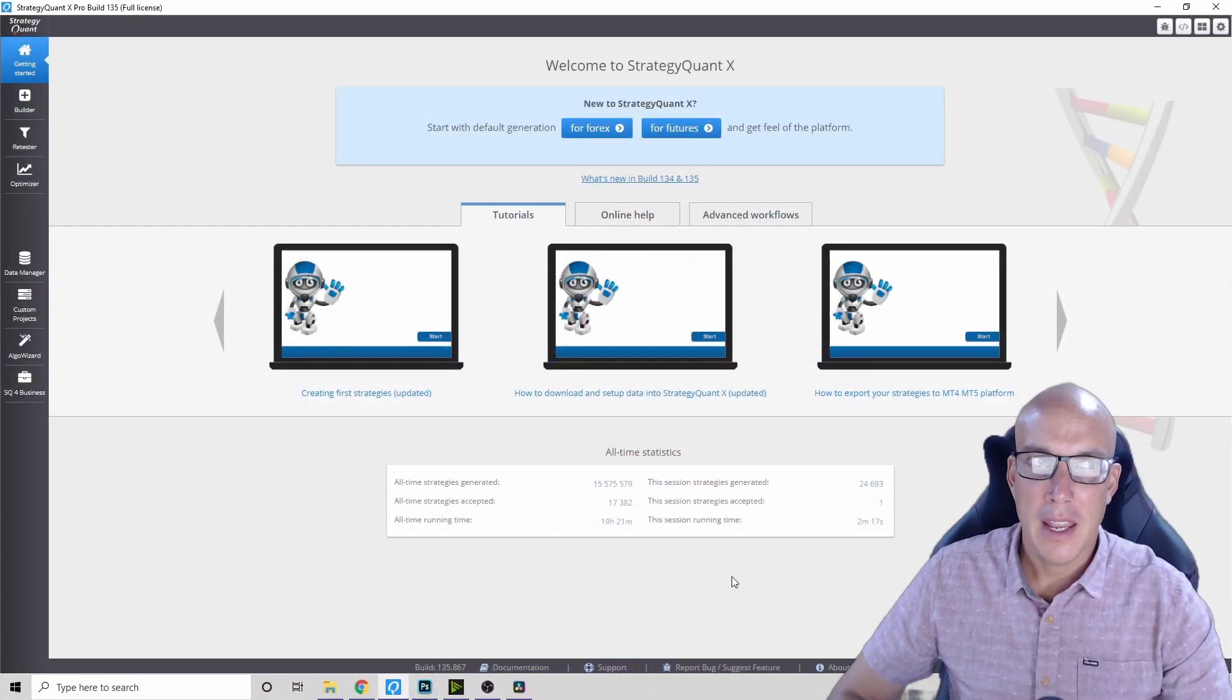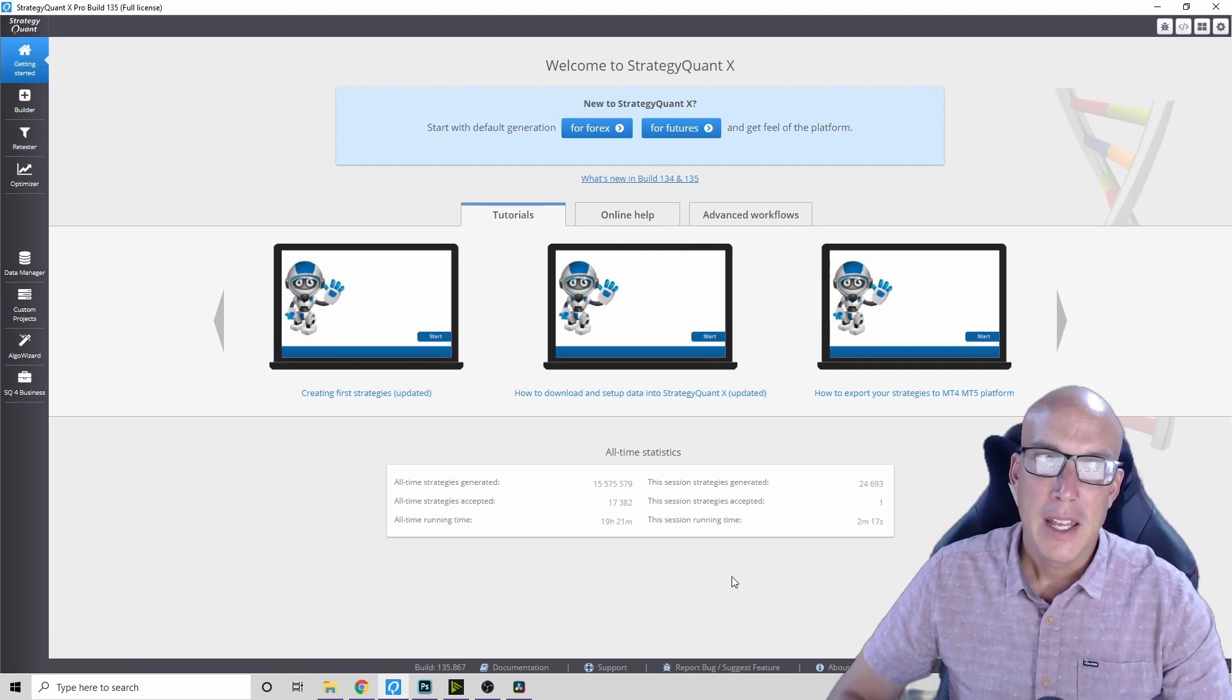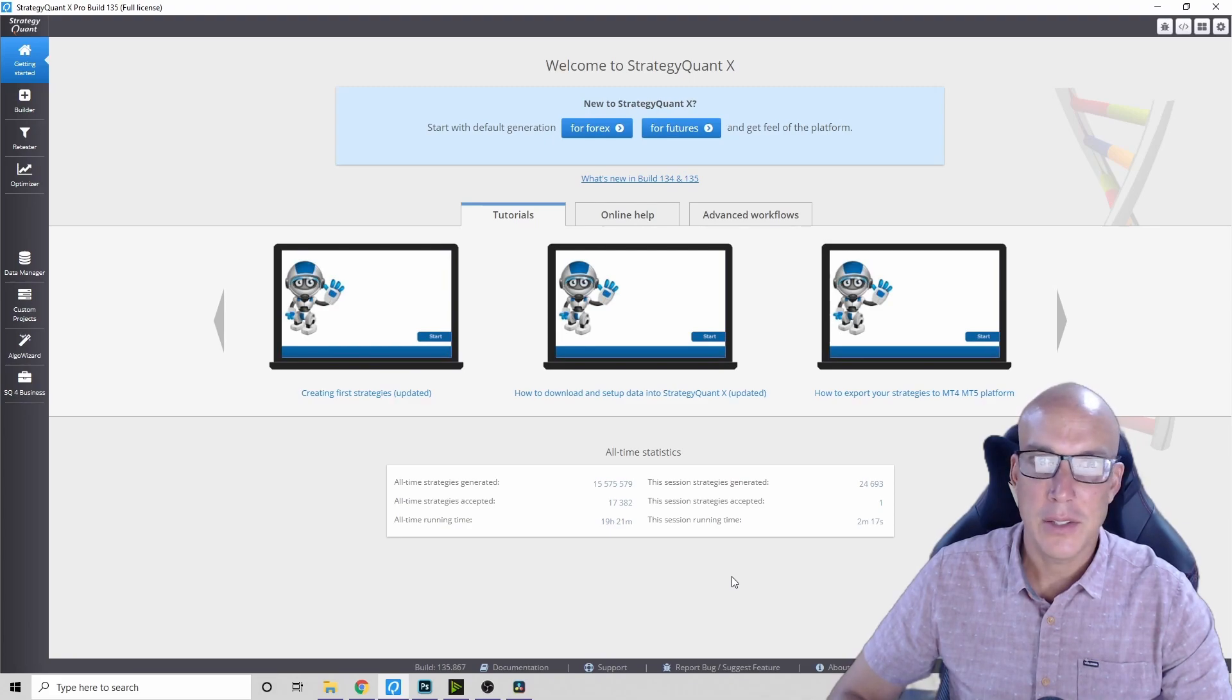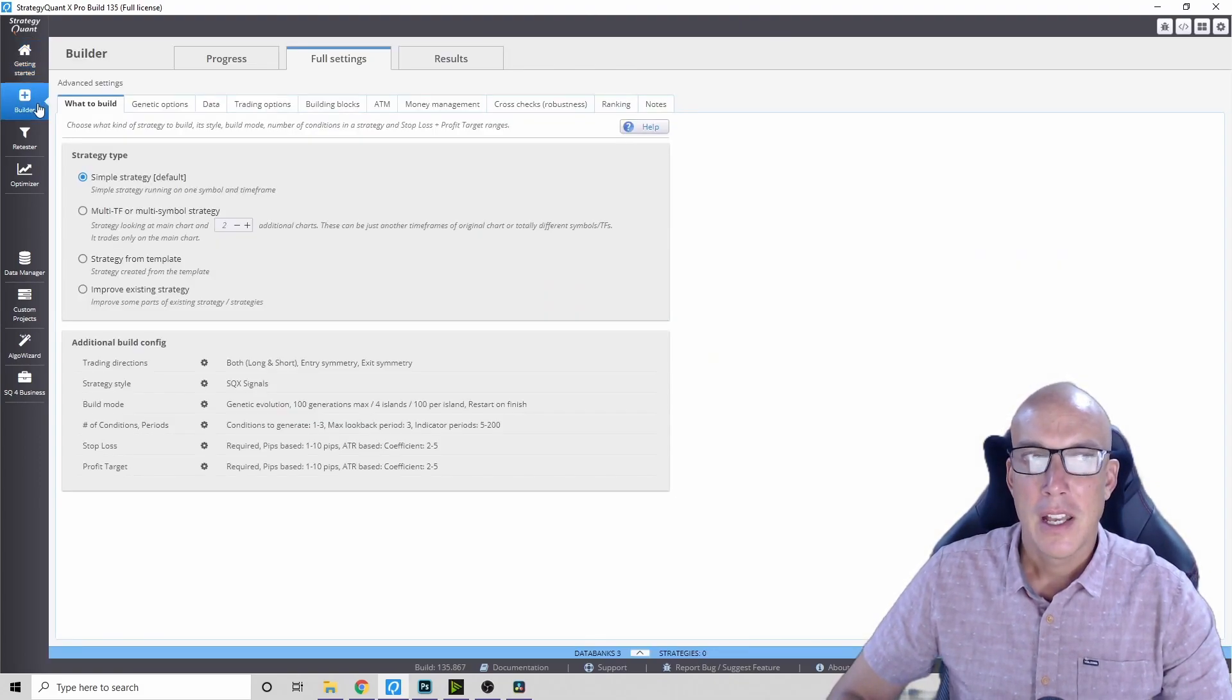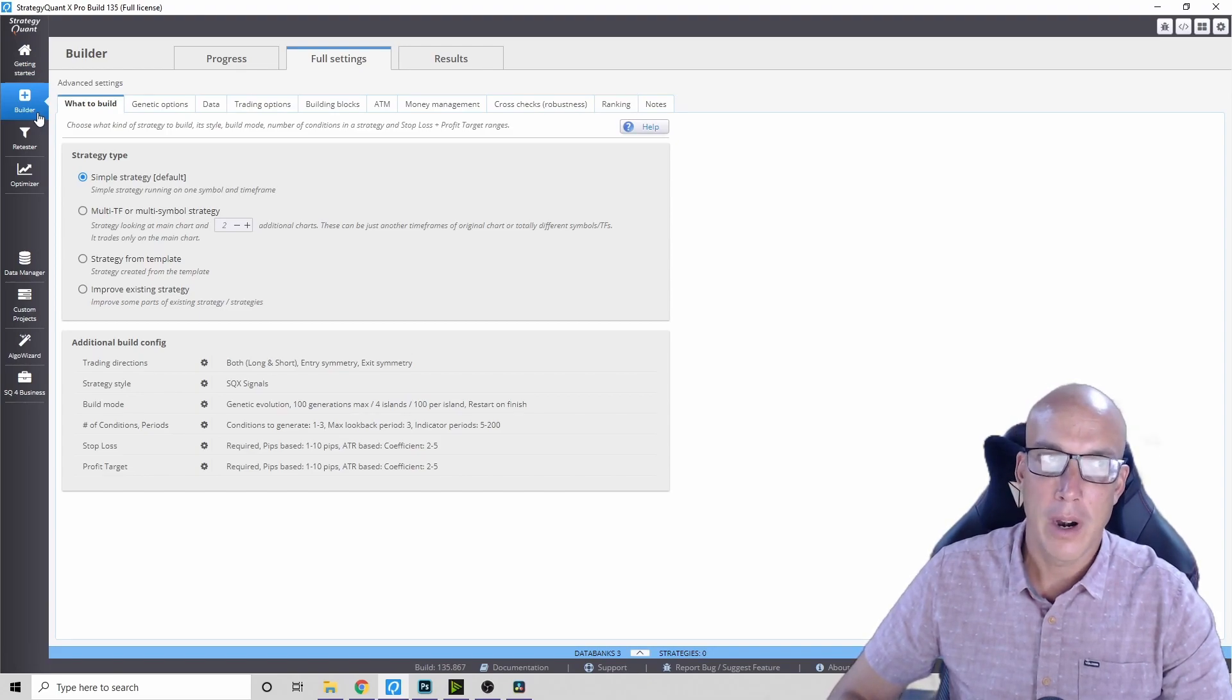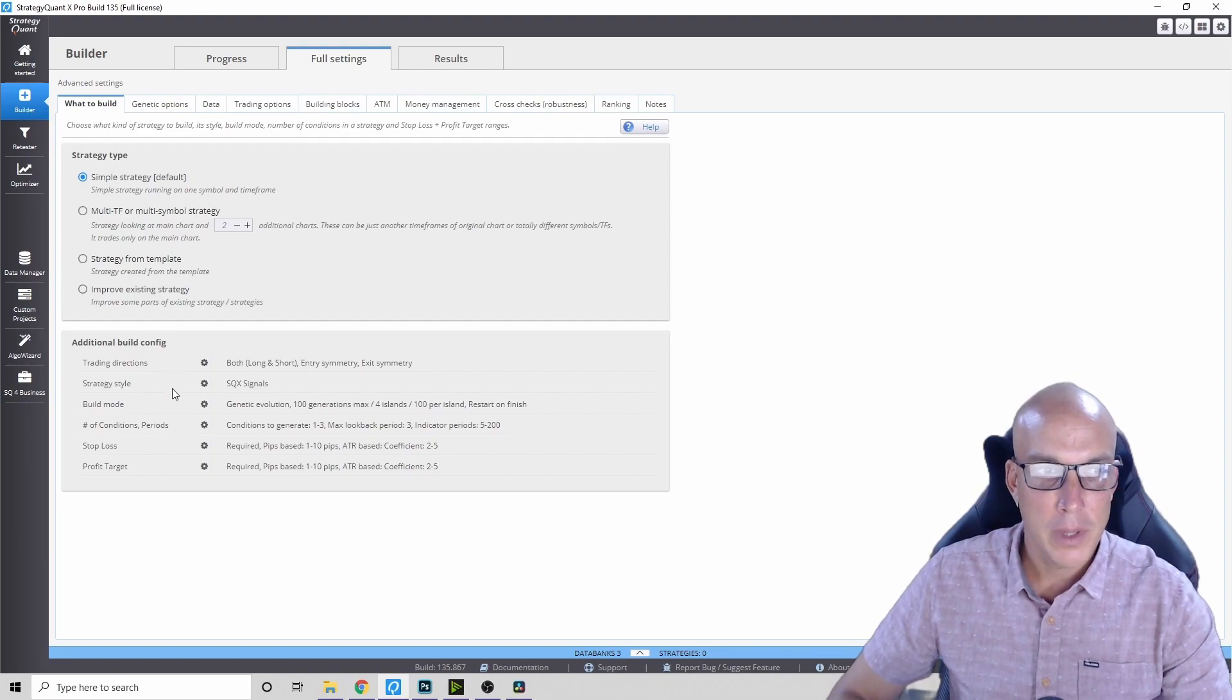All of the indicators I'm using today will be available on the website for you to download in an MT4 format. So let's get to the Strategy Quant software and go into the builder. Let me show you the first thing that you can use the ATR for, and that is risk management.